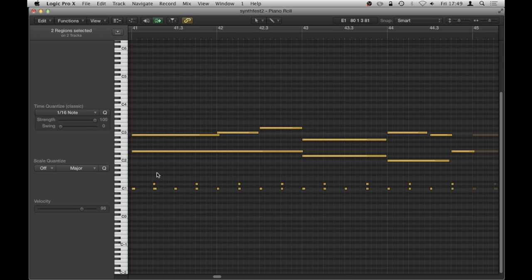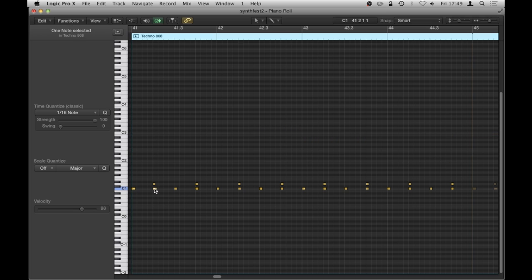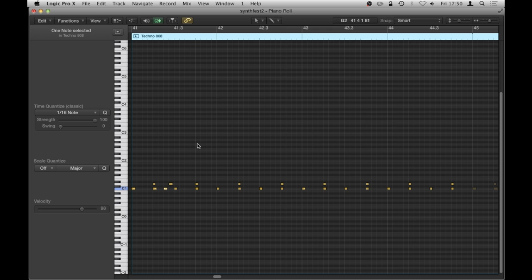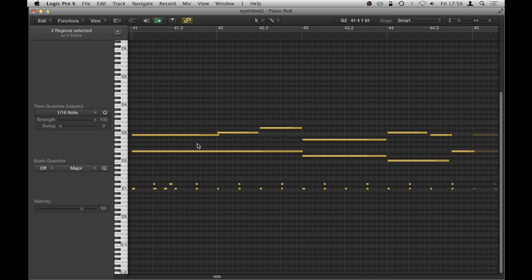Now if I wanted to add something to the drums here, but without closing this window and going back, all I need to do is simply double click on one of these notes. And you see here, I'm now at Techno 808. So I'm looking at that region. And what I can do is just add that extra data there. And then I can double click just in a space and then I come back out again looking at both of those regions.